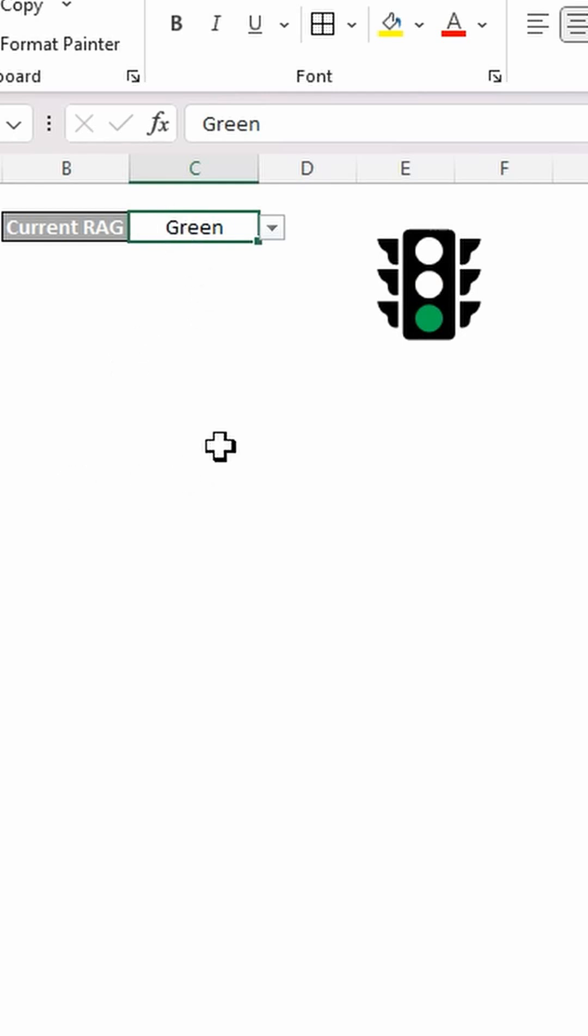And there you go. There's a neat way to create an interactive link picture by creating a rag traffic light. See you next time.